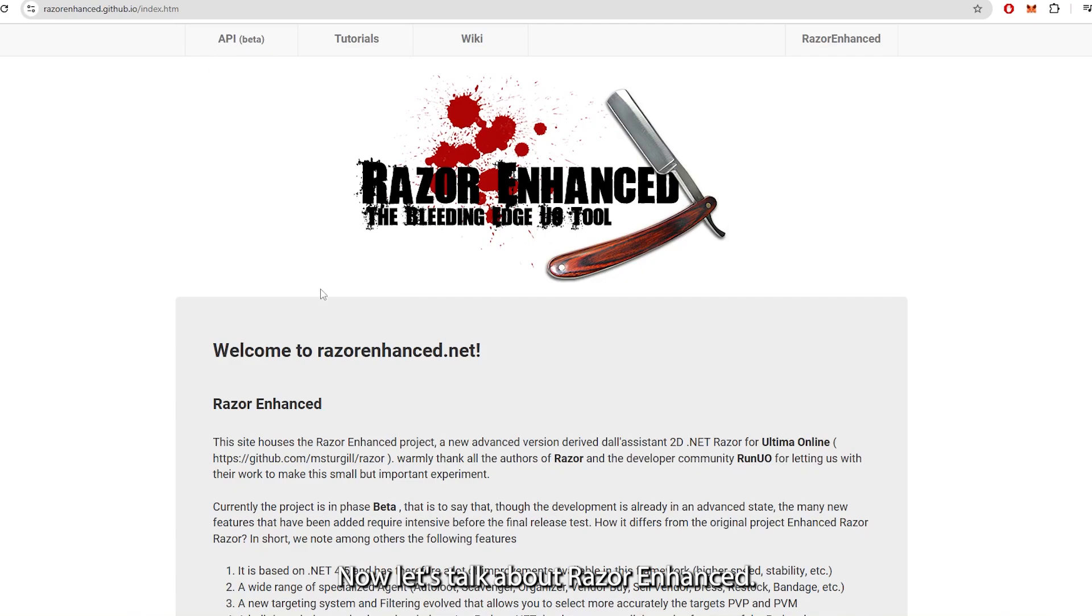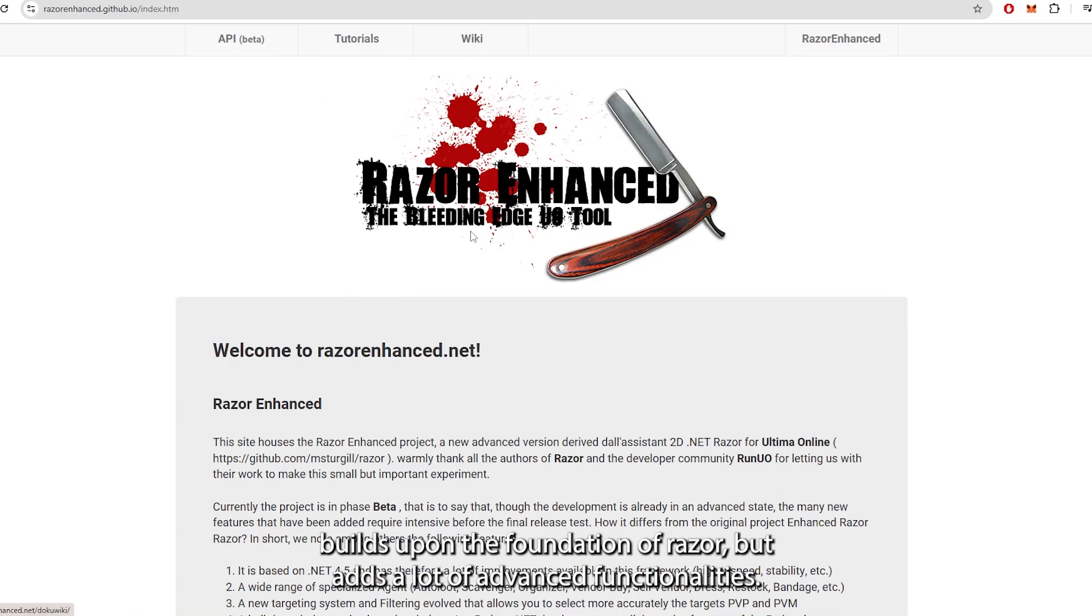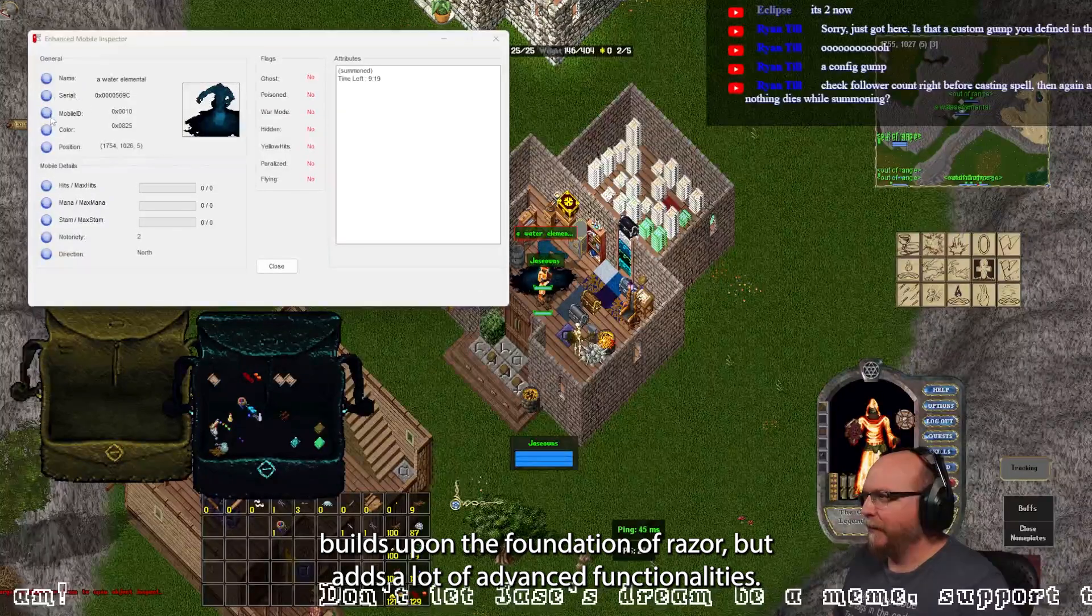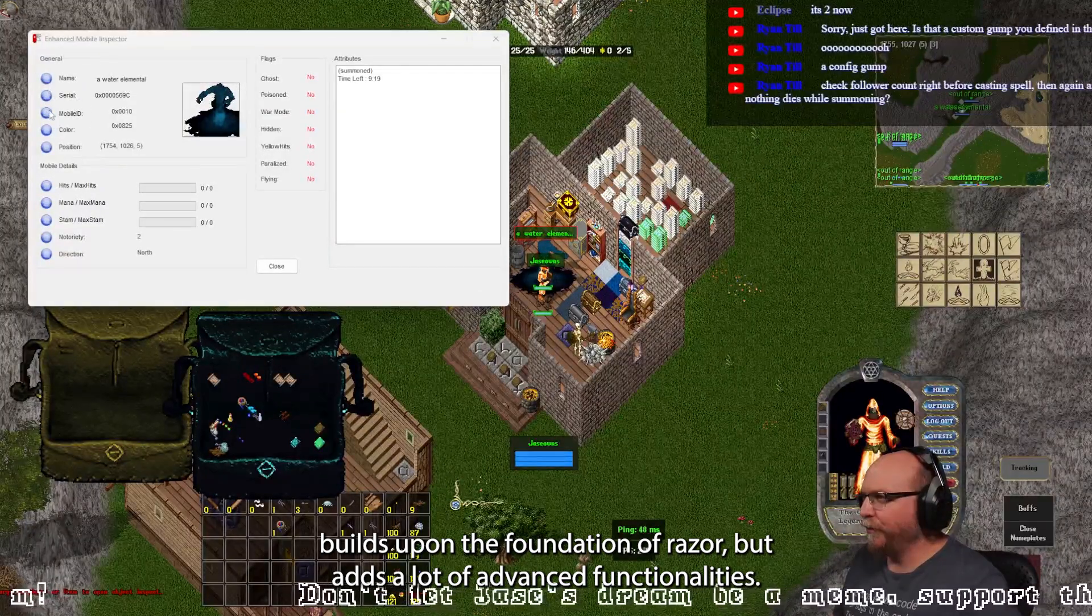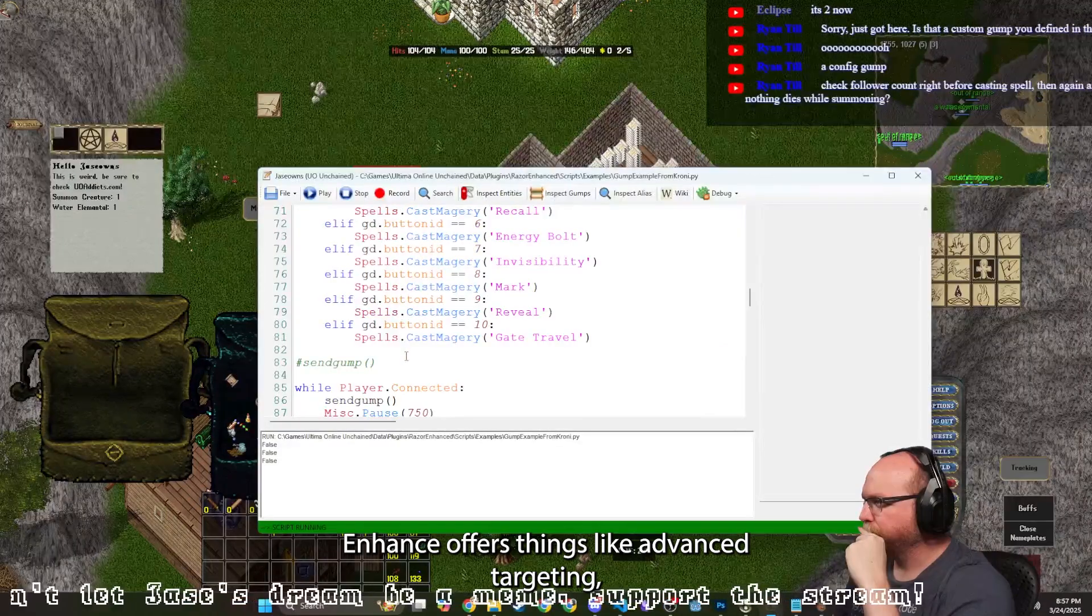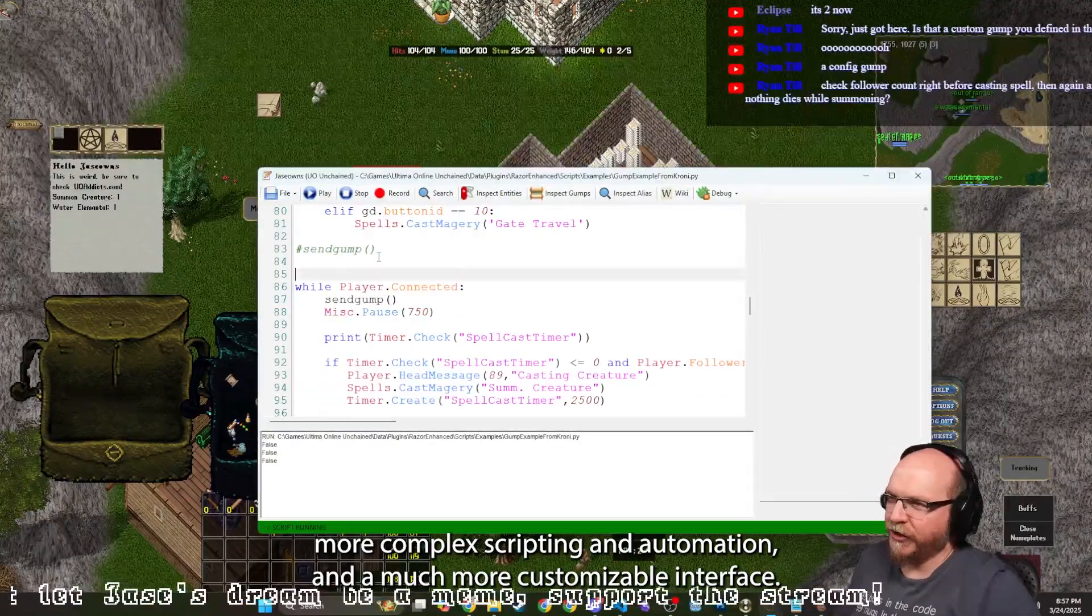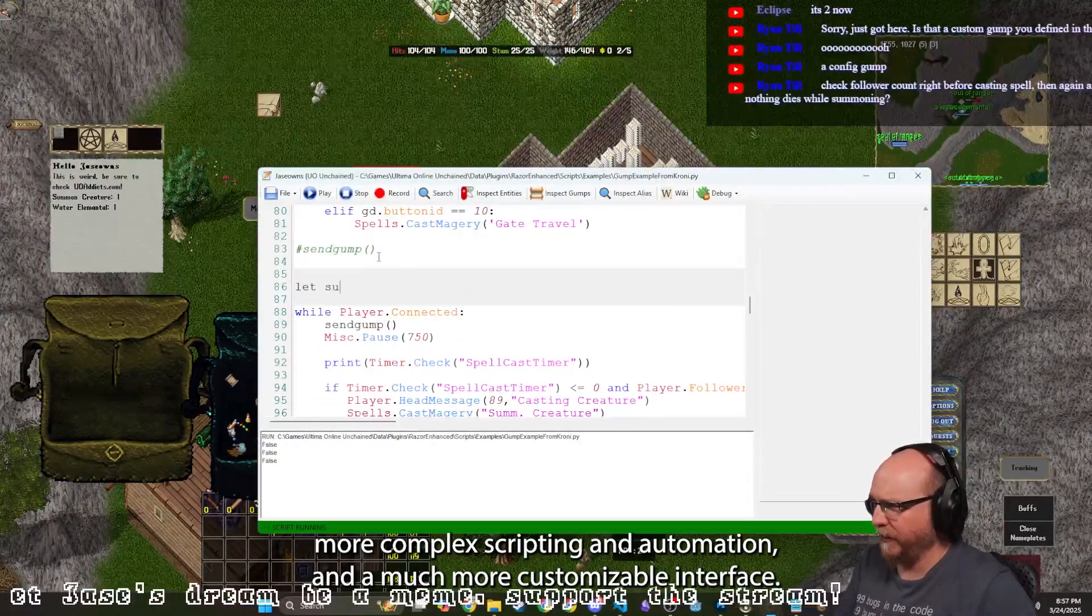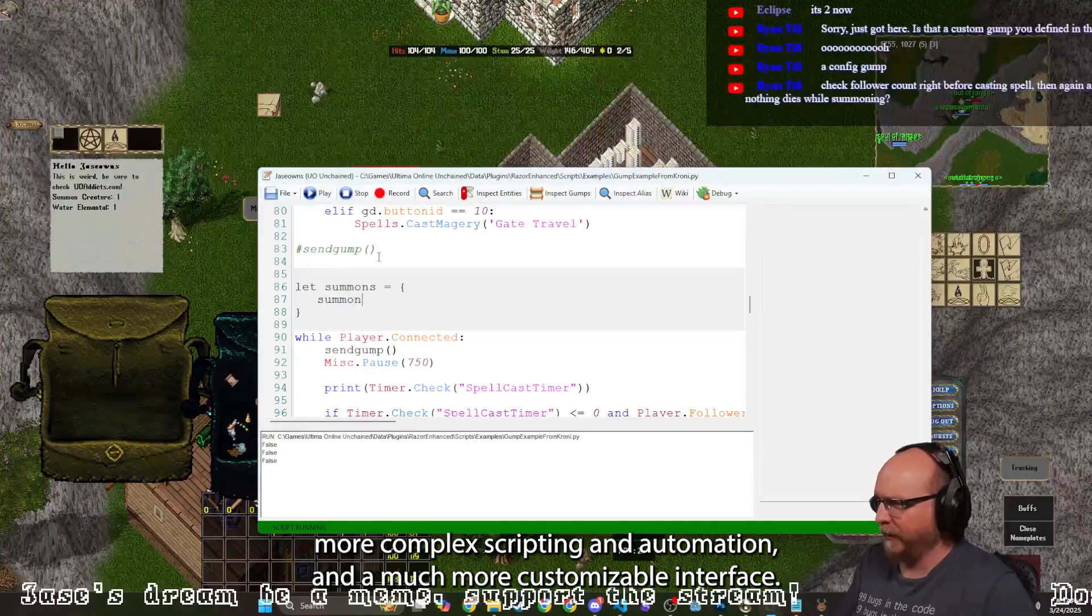All right, now let's talk about Razor Enhanced. This is the more modern and feature-rich tool. It builds upon the foundation of Razor but adds a lot of advanced functionalities. Enhanced offers things like advanced targeting, more complex scripting and automation, and a much more customizable interface.